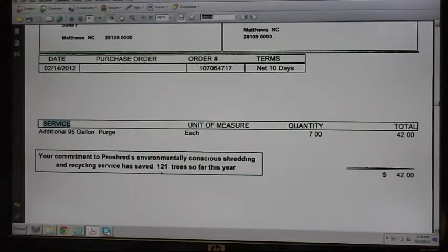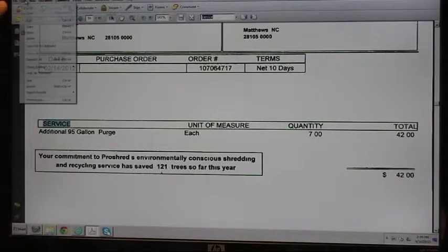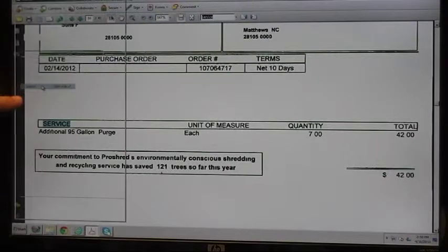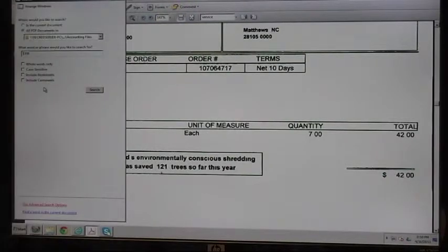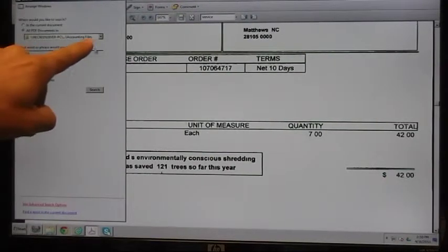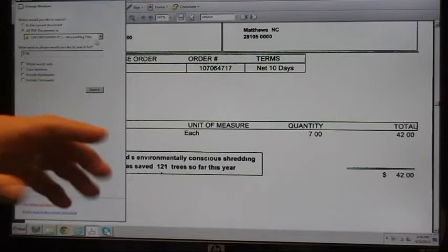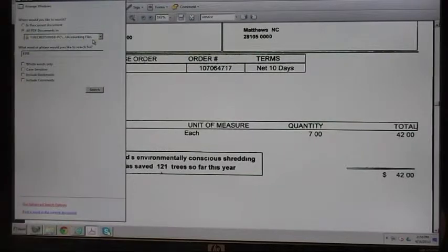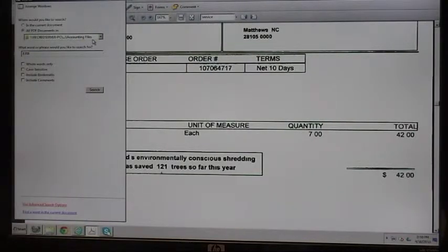Let me demonstrate how you can search many files. Under the edit menu, click search — here is your search window. You first tell it where to look. This could be on a DVD, it could be a file on your server, wherever you choose to search.